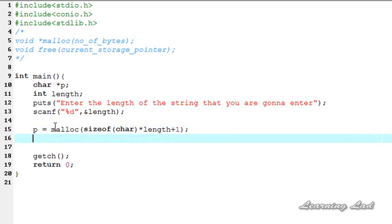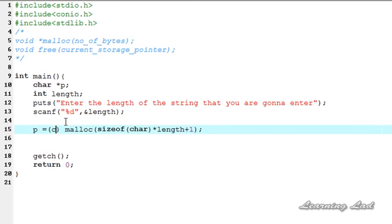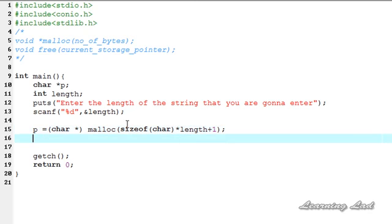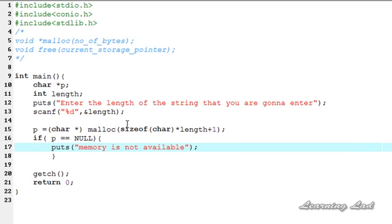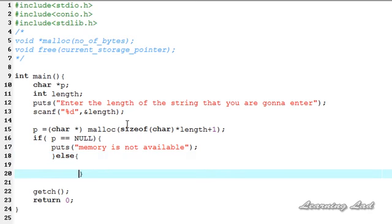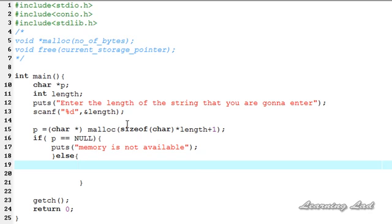Next we cast the result to char* and check whether memory was allocated. Using an if statement: if p equals null, we print 'memory is not available'. In the else branch, if memory was allocated successfully, we flush the input stream using fflush(stdin) so any characters present in the buffer are cleared.